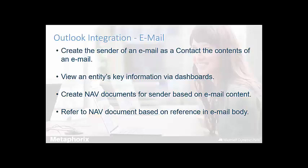And once the quote is ready to be sent to the contact, it can be emailed to the contact again within Outlook.